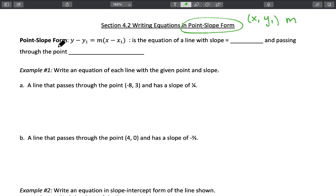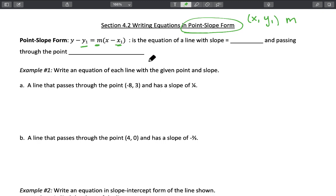The point-slope form takes on this format: y minus y1 equals m times x minus x1. The values y1, x1, and m will all get substituted into the point-slope form, and that will give you the equation of a line. This is the equation of a line — it has a slope m and passes through the point x1, y1.